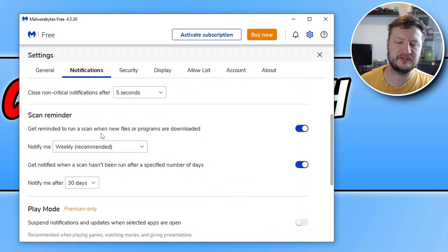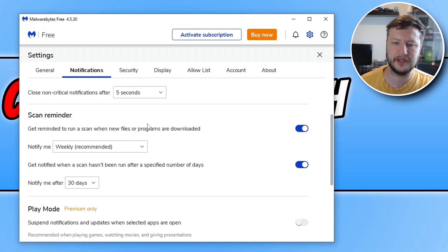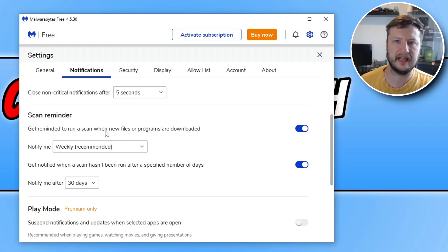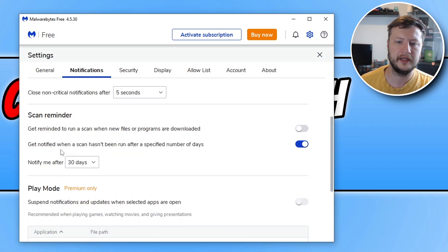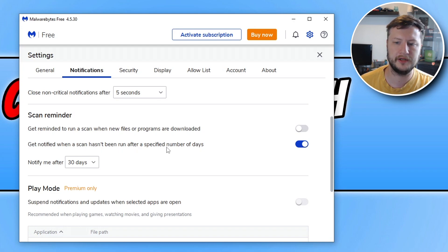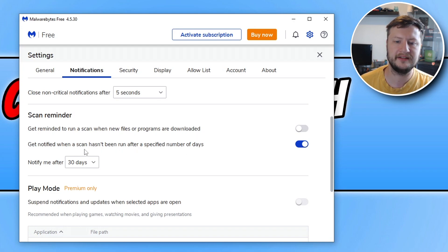Get reminder to run a scan when new files or programs are downloaded. This might be the one that you occasionally have seen pop up on your computer, so we can again also turn that to off. We then have 'get notified when a scan hasn't been run after a specified number of days' - again, after 30 days.